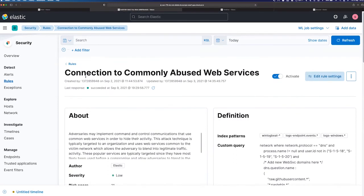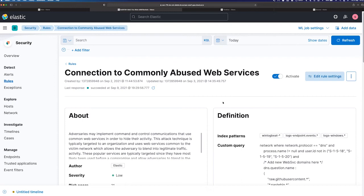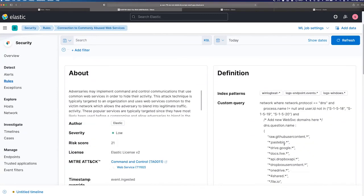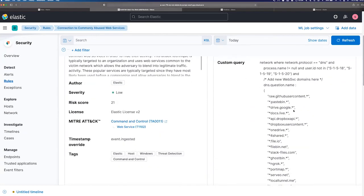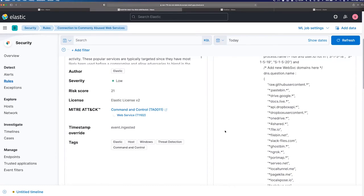So this is a good example of, you know, we have one connection to commonly abused web services, which is generally looking for, you know, malware downloading files from places like GitHub and some others. So you can see, for example, raw GitHub user content, Dropbox or like public file sharing services and stuff like that. In this case, some of our TTPs actually were hosted on GitHub.